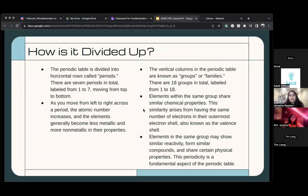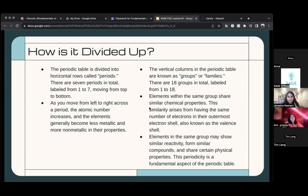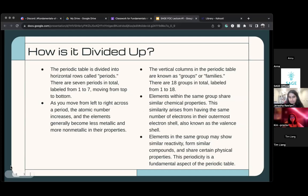A valence electron is the number of electrons in the outermost shell — don't worry about this right now because I'll go back to it later. And elements in the same group have similar reactivities.